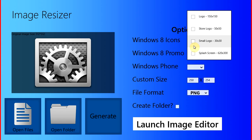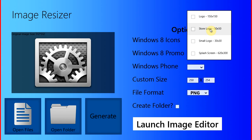And when this app resizes your icons for you, it names them logo, store logo, small logo, and splash screen. Now, to any regular person, this means absolutely nothing. But for any app developer, you know that this will save you a whole lot of time and pretty much save you a whole lot of headache. This is the application that I use every time I submit an application to the store. And it is absolutely fantastic.